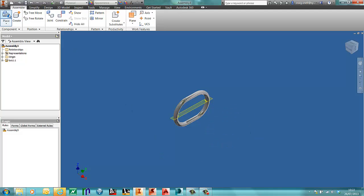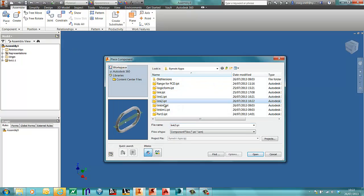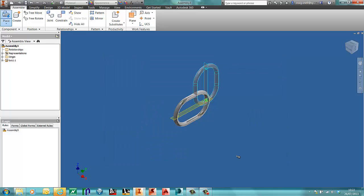I will then place in link 2. Now as long as I've got my interactively placed with iMates on, it will automatically connect.